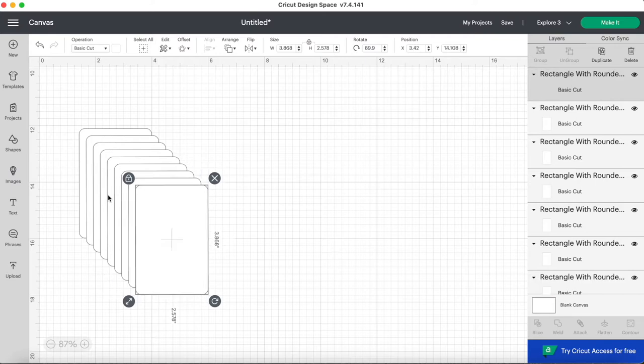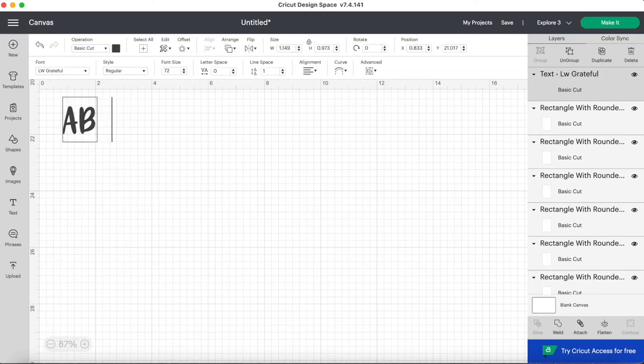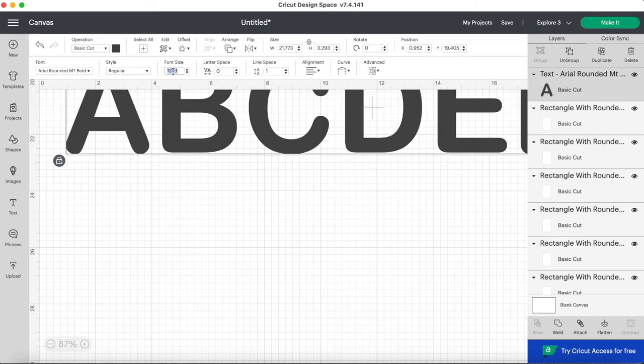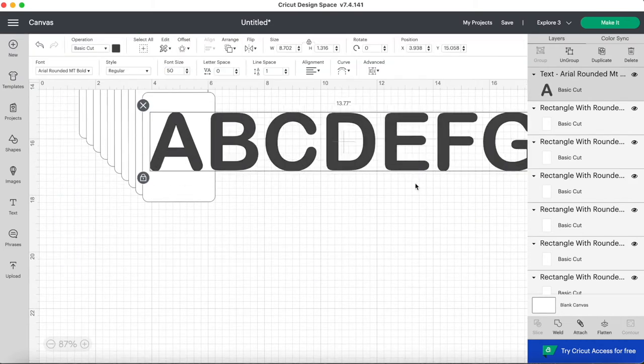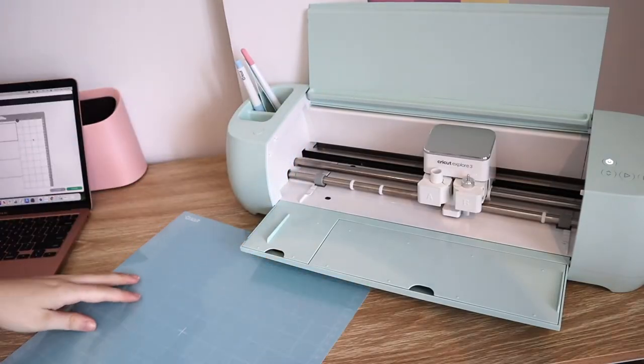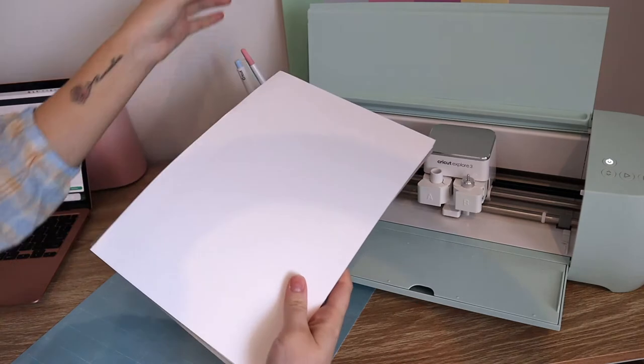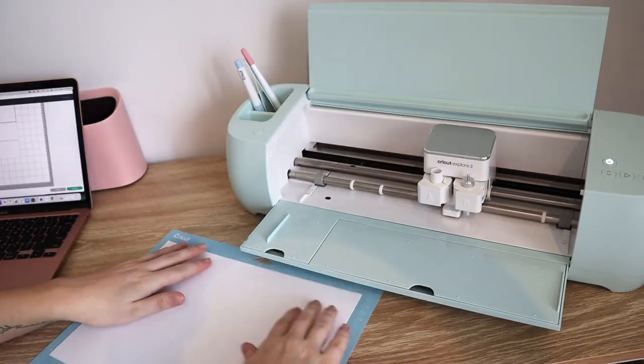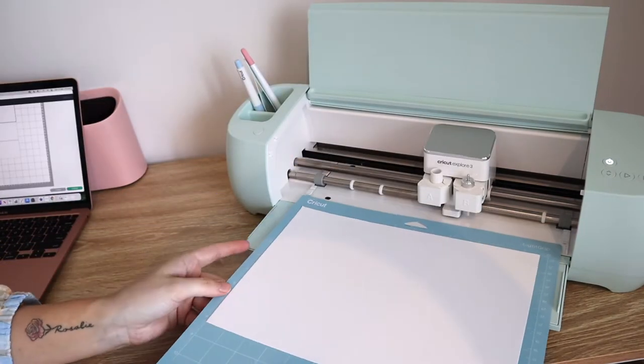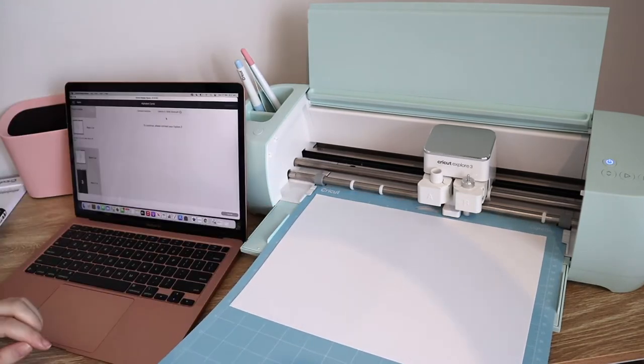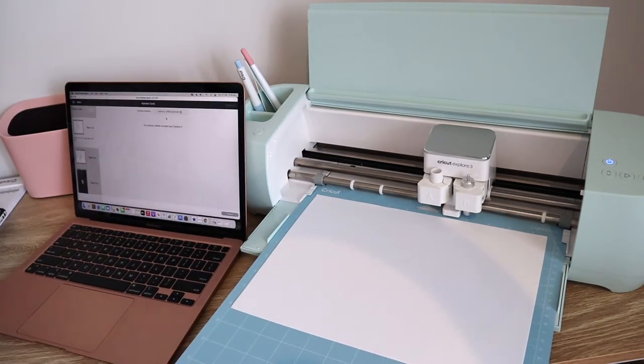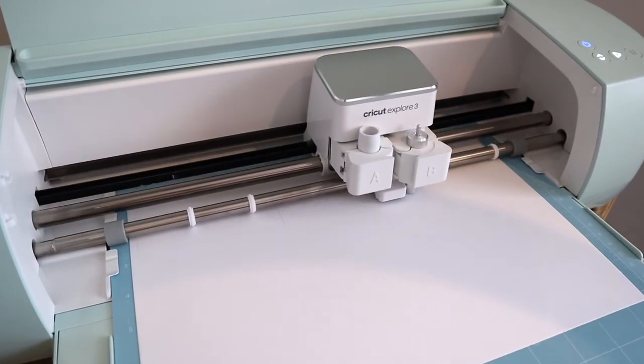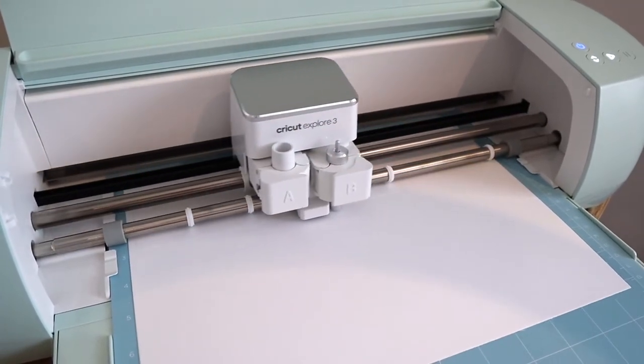Picking the font I want, I ended up going with the font Arial Rounded MT Bold. I'm using the blue light grip Cricut mat because I find that works the best with cardstock and just laying that down, making sure it's nice and stuck down. The Explore 3 cuts two times faster than the earlier model, the Explore Air 2 and you really can notice how much quicker it is. It's amazing.